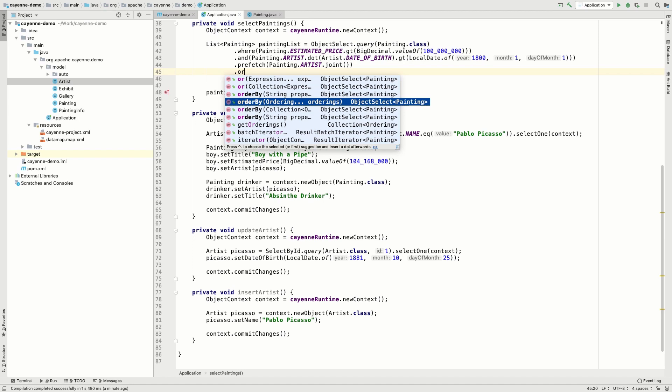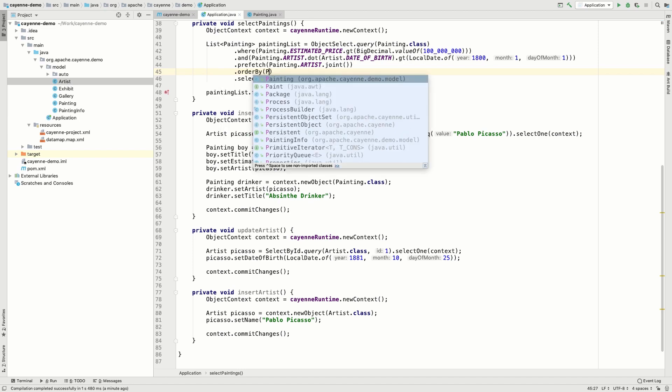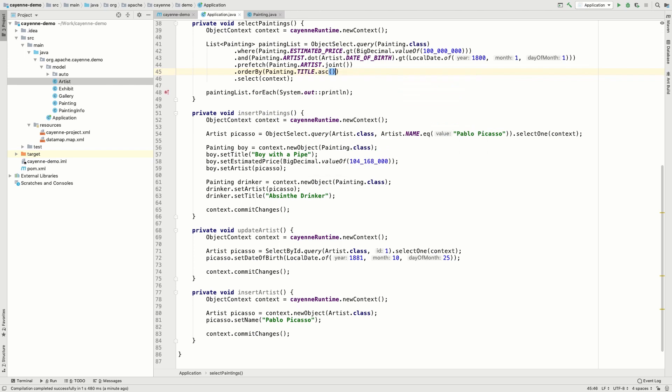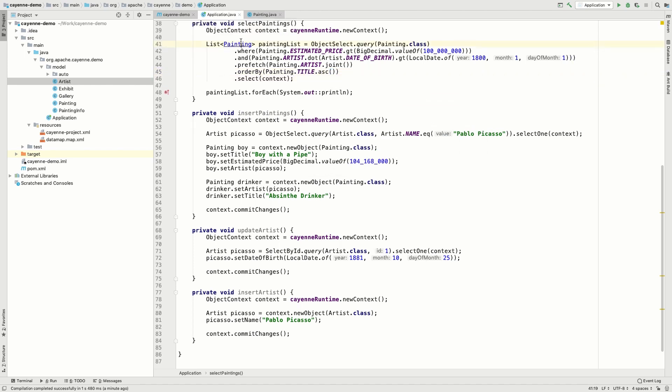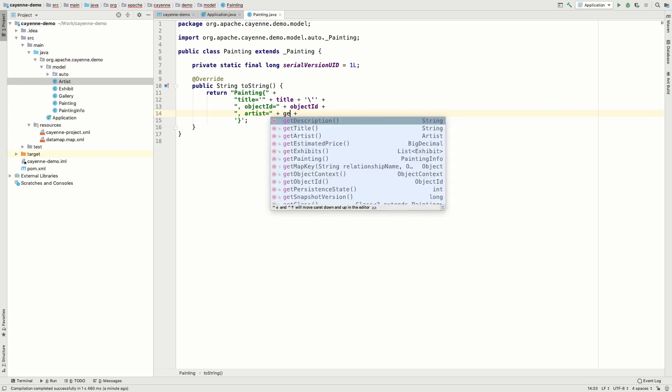Meanwhile, we can also add a sorting clause to our request. Let's also add the artist name to the painting's to-string output. It will let us see that we have actually pulled the linked artist record together with the painting.